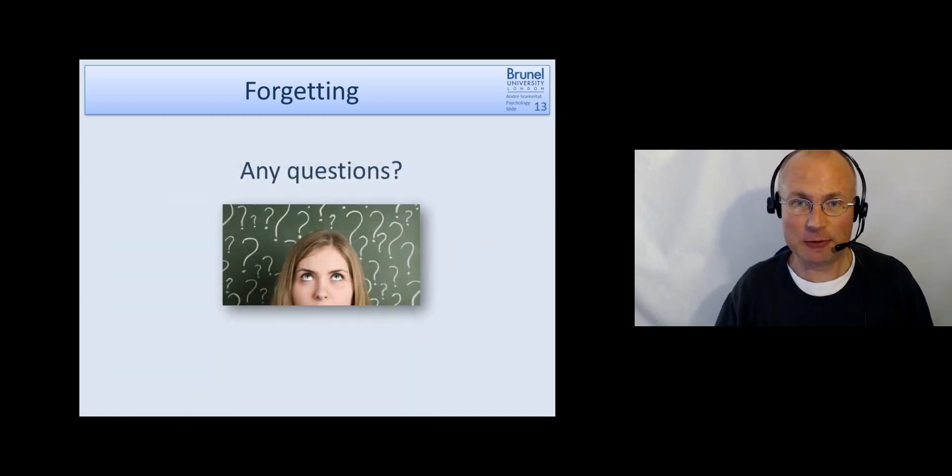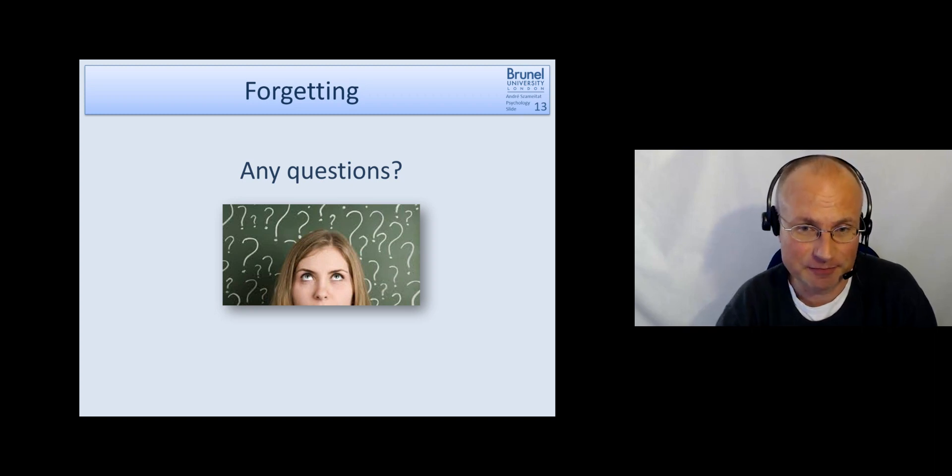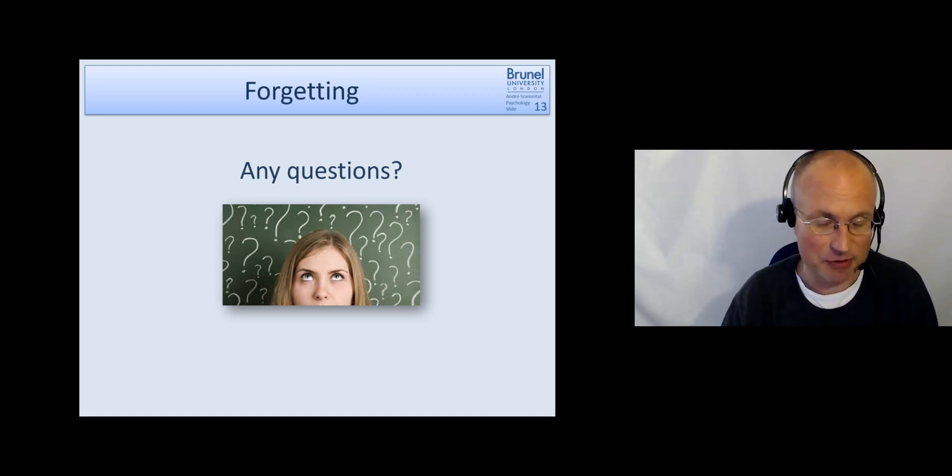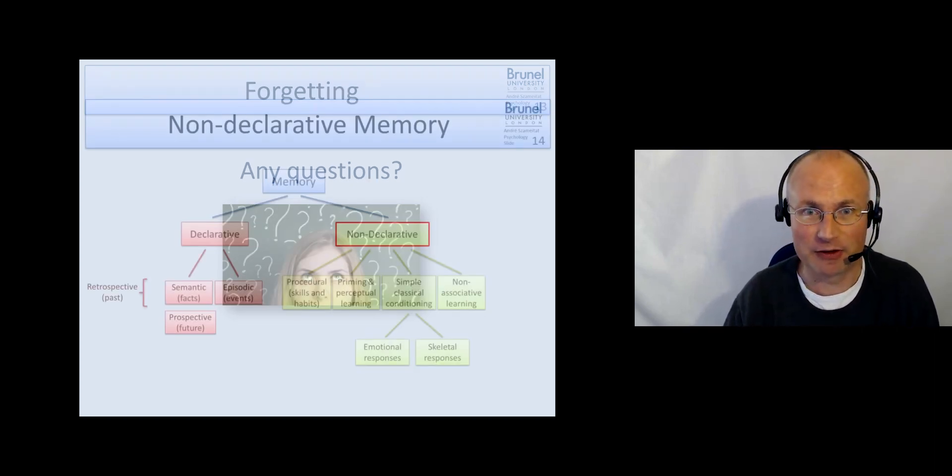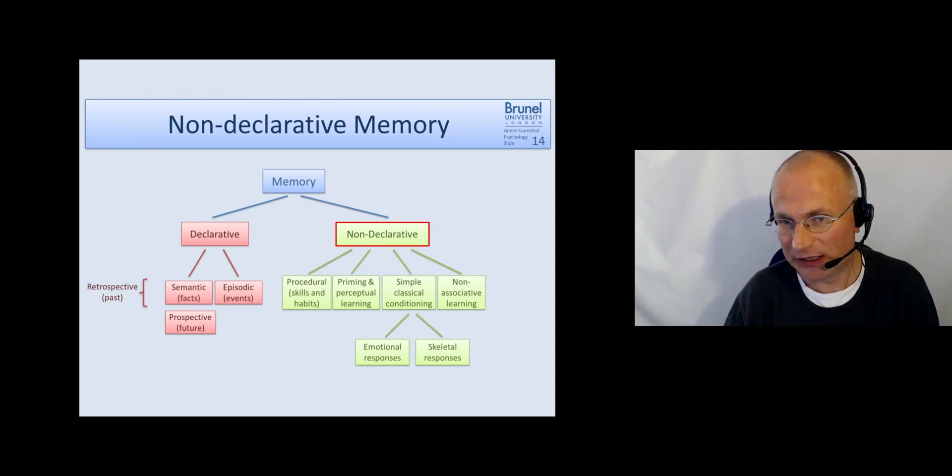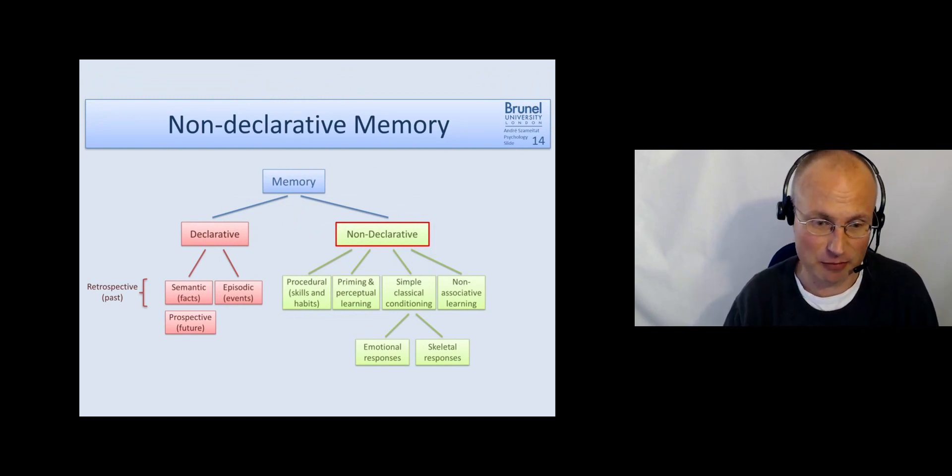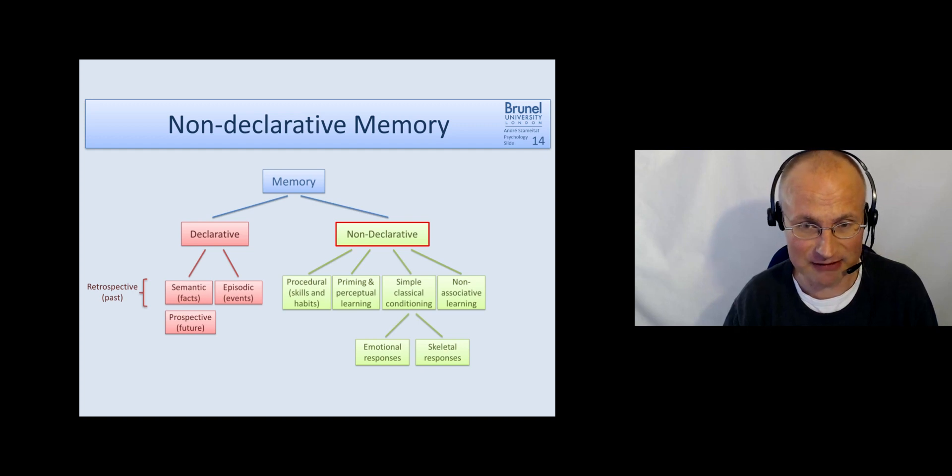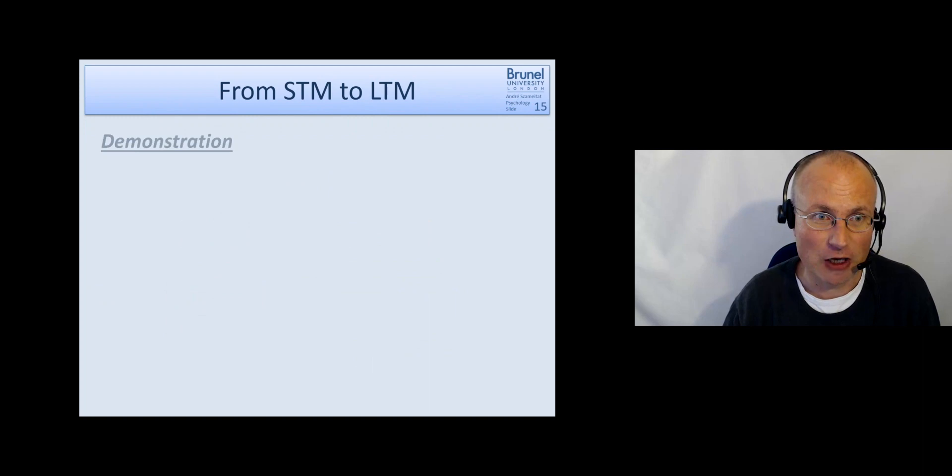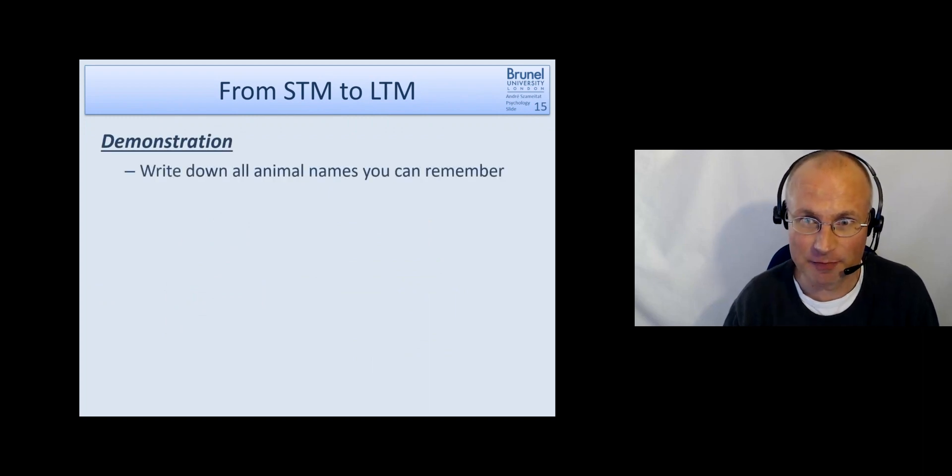Okay, do you have any questions on forgetting? If so, post them on BBL. And before concluding with the lecture, we can skip this non-declarative part. I said something about this in the beginning. I'm basically now saying again that I don't say much more about this. Let's turn to our demonstration from the beginning.